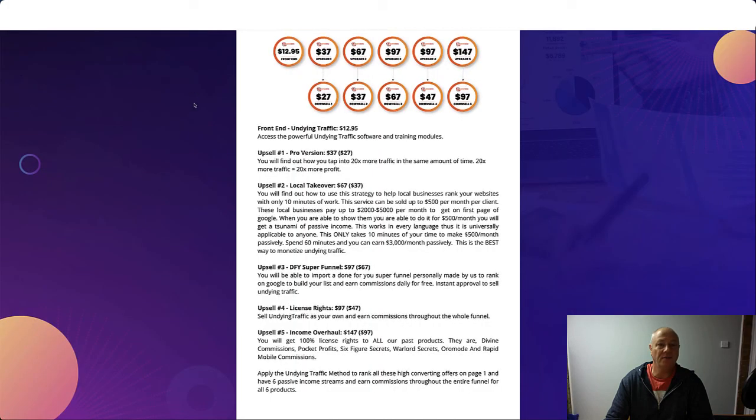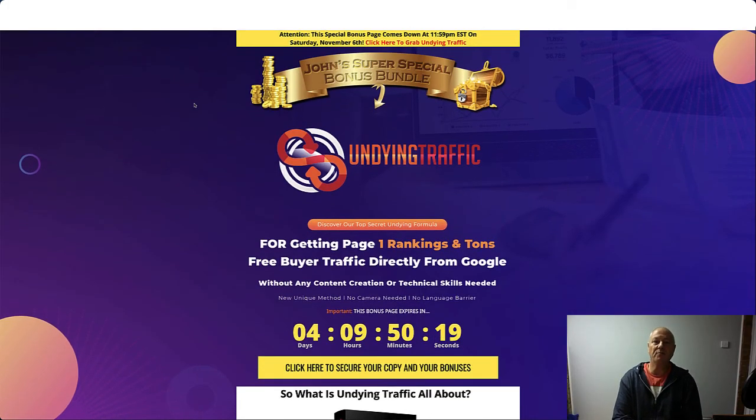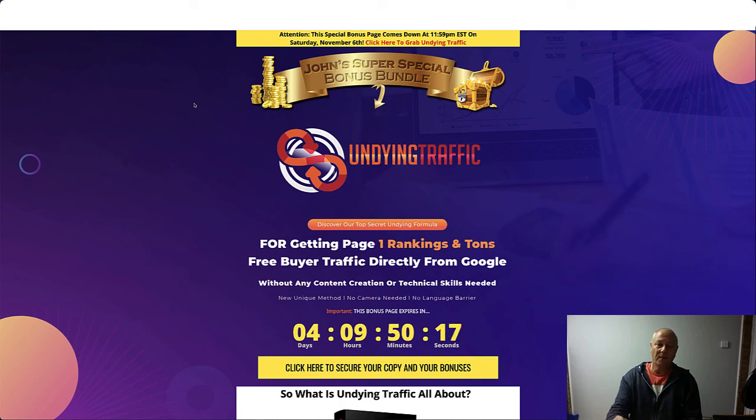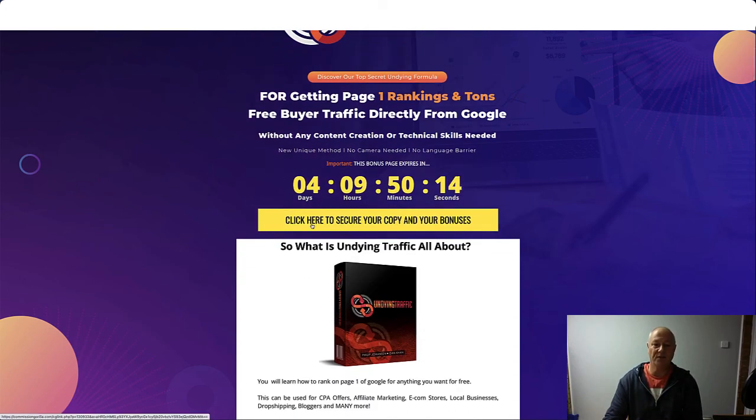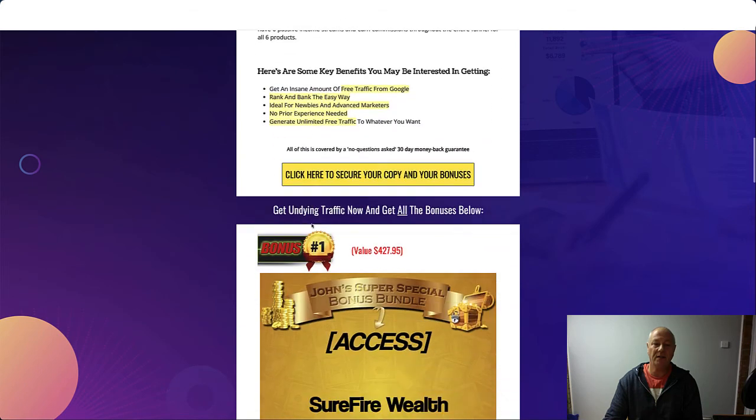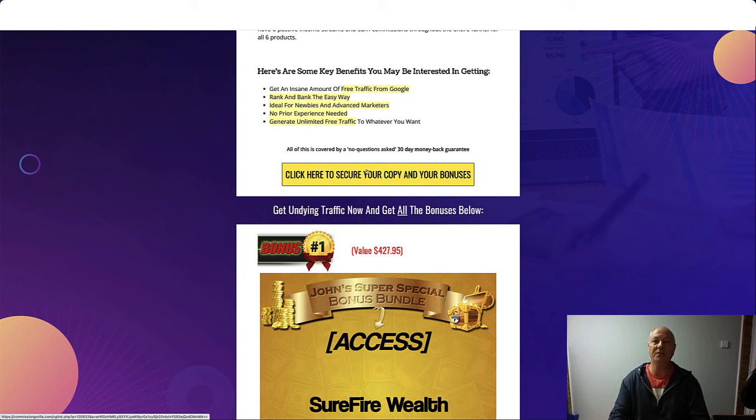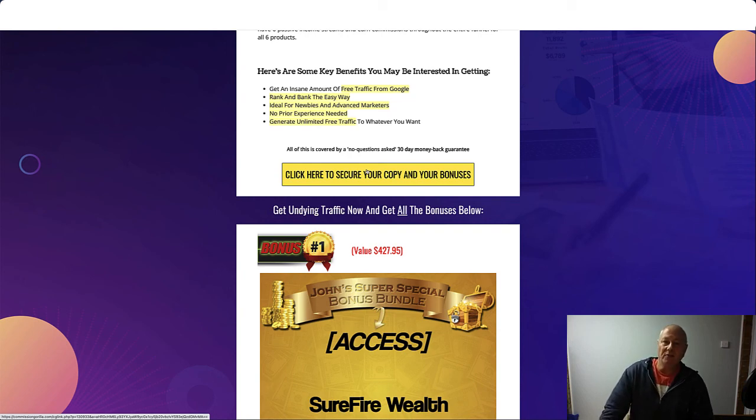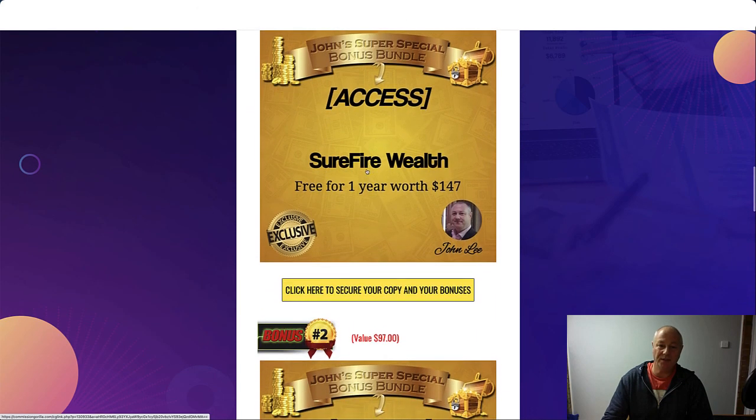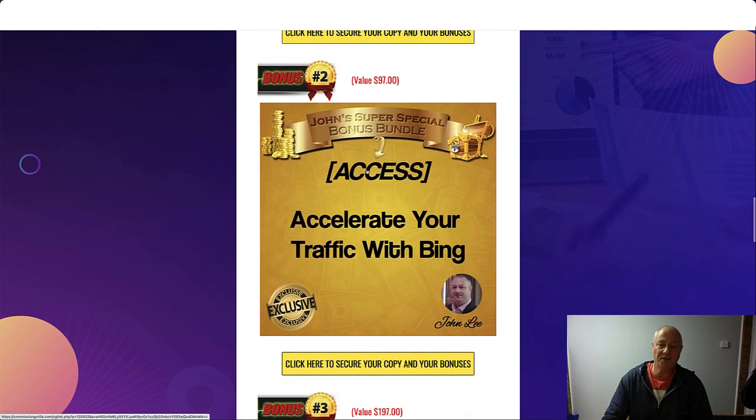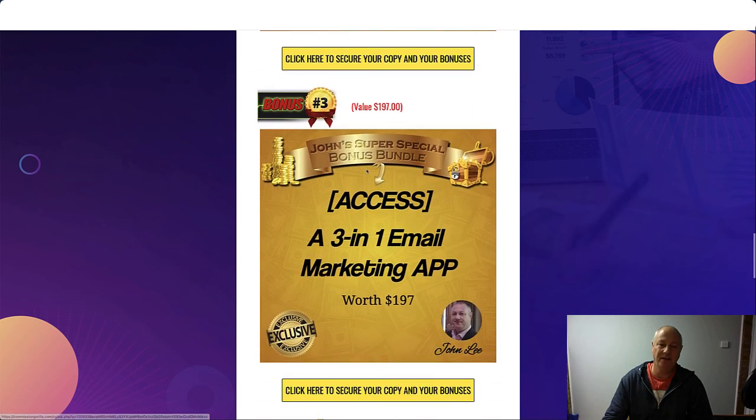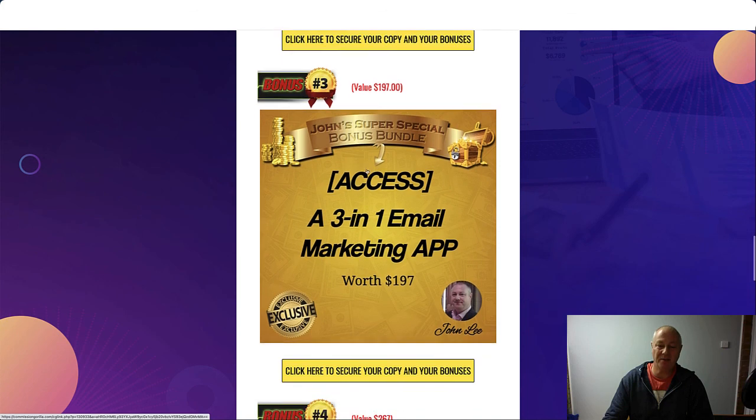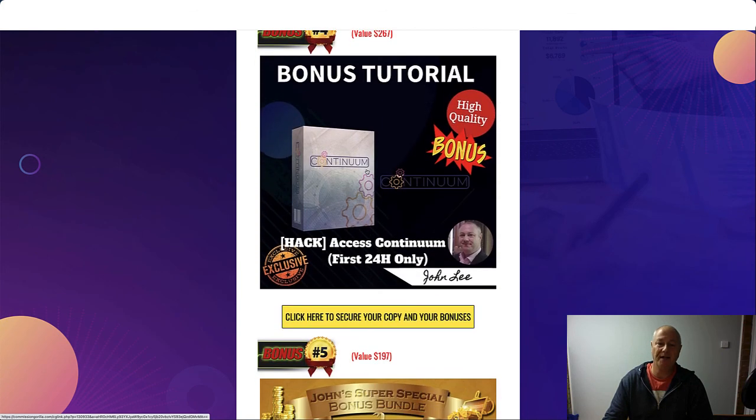Let's have a look at the bonus page again. So click the link in the description below, come to this page, click on any of these yellow buttons throughout the page, and that will take you to the sales page that we just looked at. Click on any of those yellow buttons where you can make your purchase, and then you can grab my bonuses which are below: Surefire Wealth free for one year, Accelerate Your Traffic with Bing, you're going to get a three-in-one email marketing app worth $197, you're also going to get access to a product called Continuum, and you also get all of the vendor bonuses.